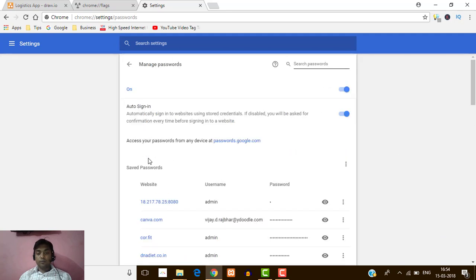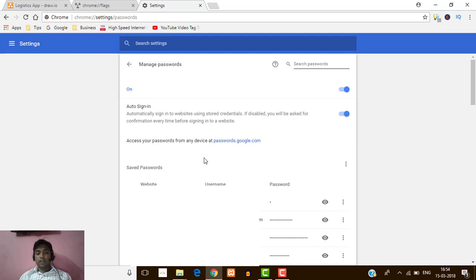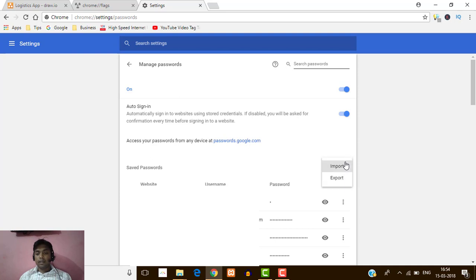Here I'm going to find Manage Passwords, so I'm going to click there. You can see the list of passwords that are available. I'm going to export these passwords. Here you can see the three-dot icon which is More Actions — just click on that and you can see the two options which are enabled.